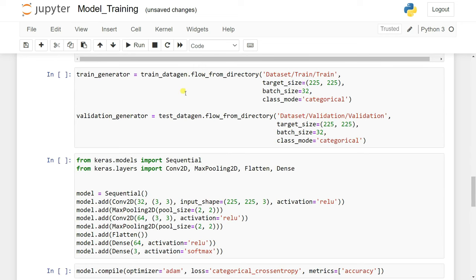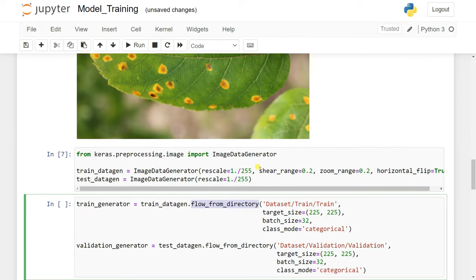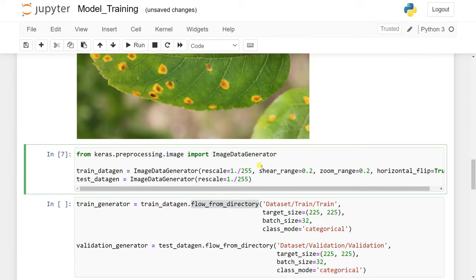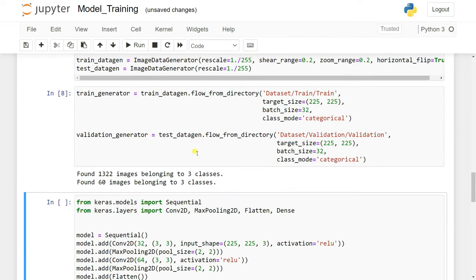When you have a dataset already divided into train, test, and split and you want to apply data augmentation, you use flow_from_directory. This passes your data into the ImageDataGenerator and takes all images from your directory to create augmented versions. You can see the validation data loaded as well.